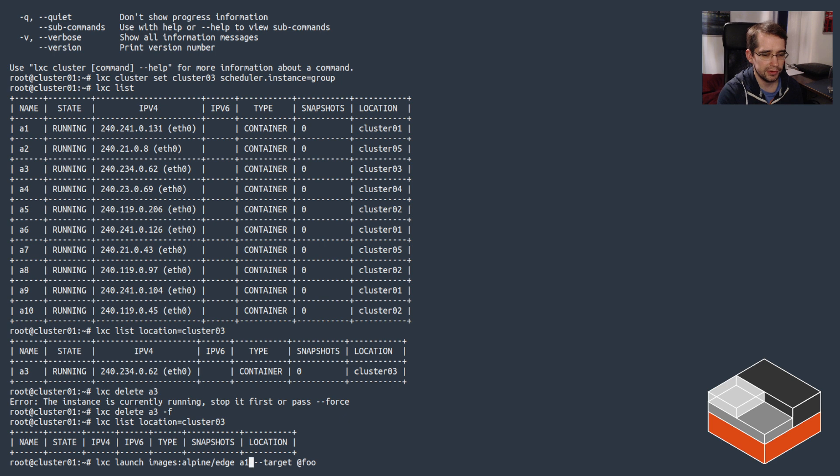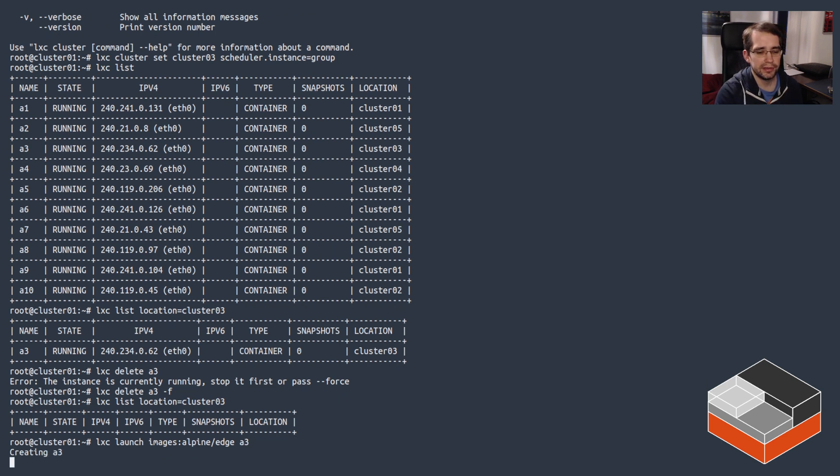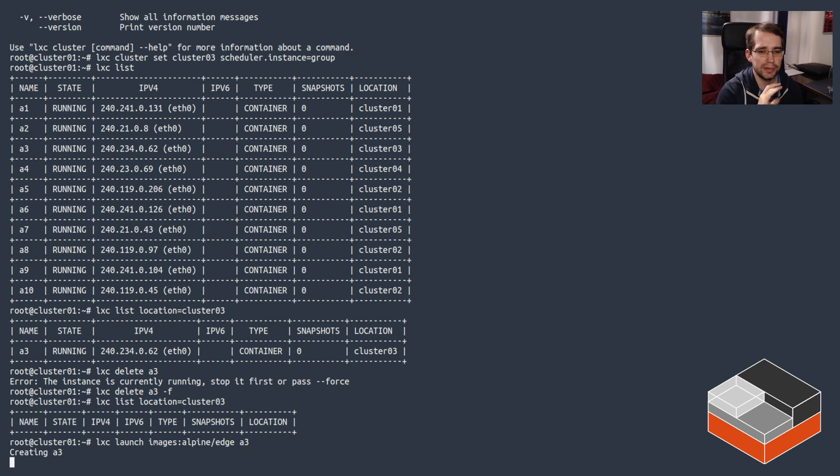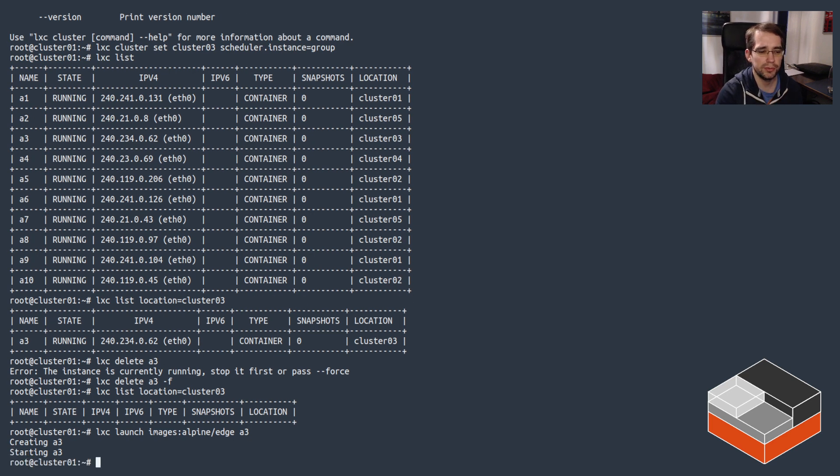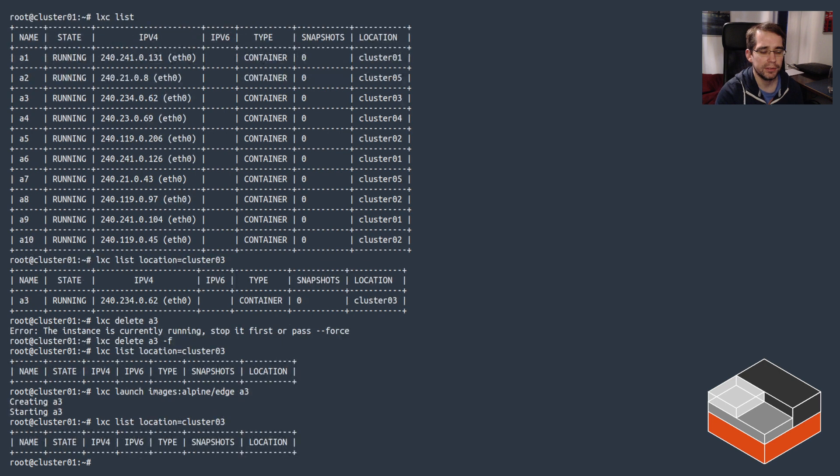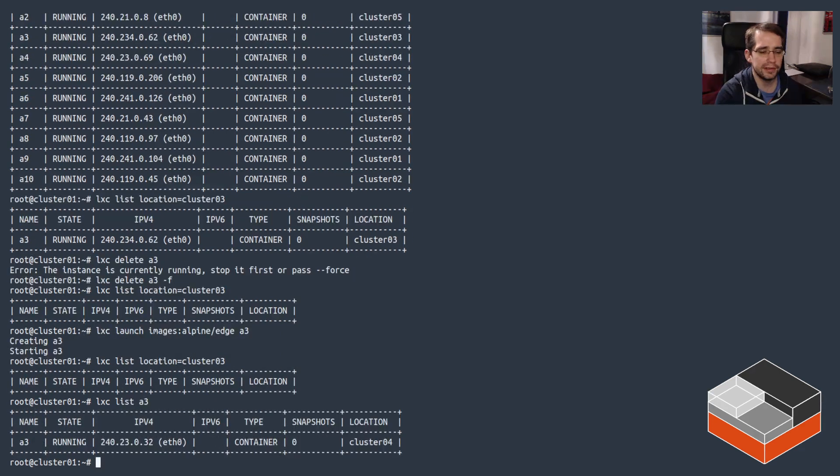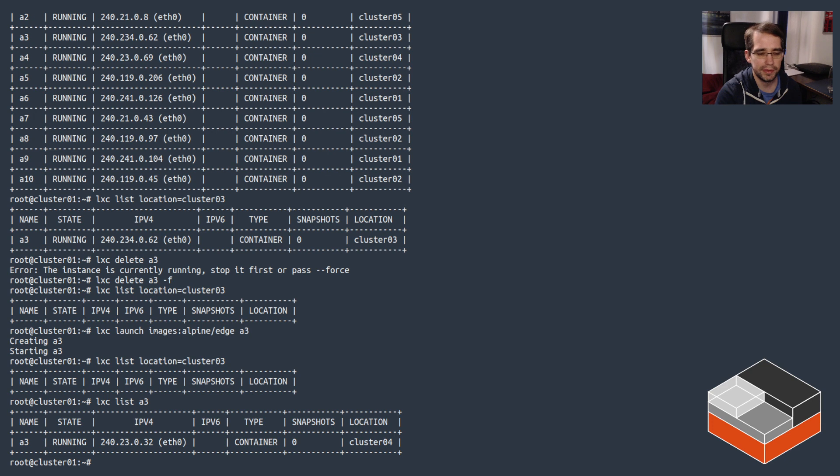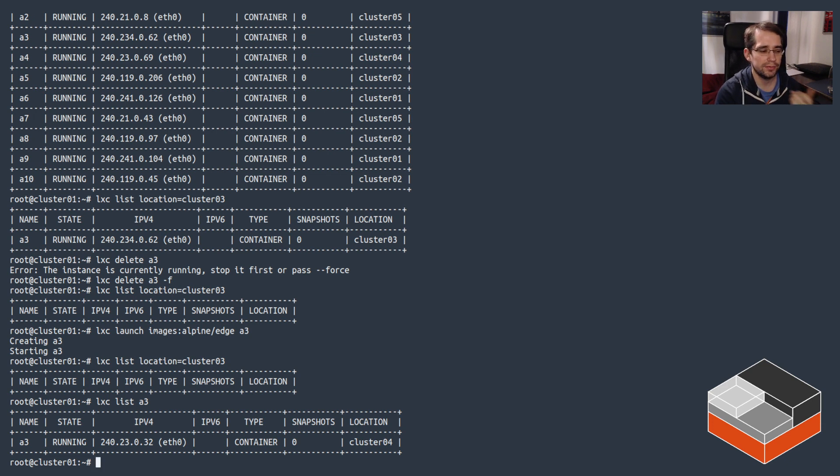There we go. So now there's nothing left on cluster 03. Normally, let's try to replace that instance a3. If we weren't specifying a target, it should go straight to cluster 03 because that machine is running nothing when all the others are running a bunch of instances. But you'll notice it didn't, and instead it landed on cluster 04.